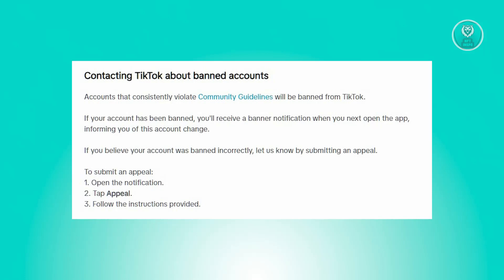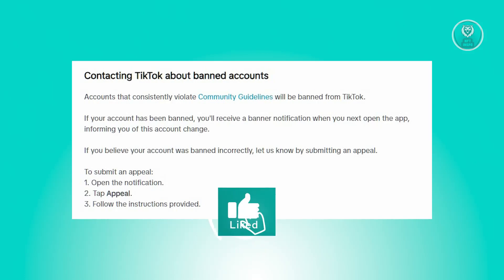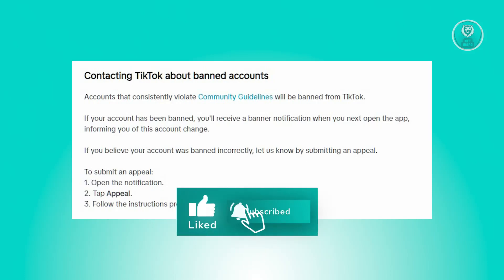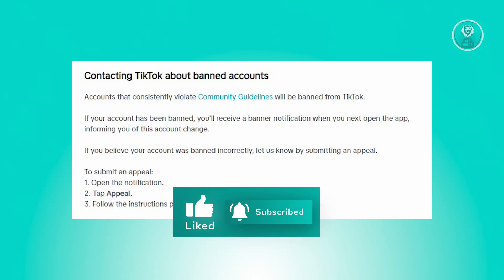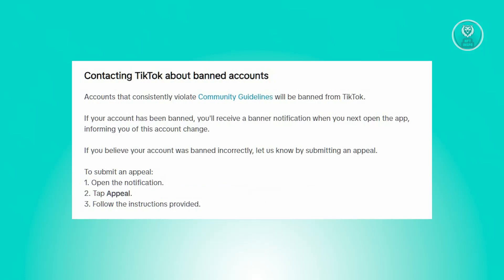Should you feel that your account was unjustly banned, you have the option to contest this decision by submitting an appeal. To initiate the appeal process, you need to follow the following steps.